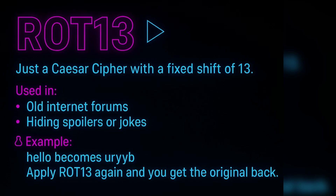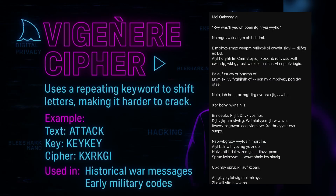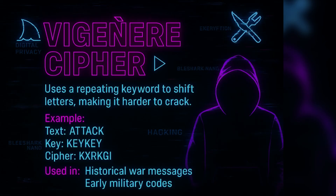The Vigenère cipher uses a keyword to shift each letter differently — it's much harder to brute force. For example, encrypting the text 'attack' with the keyword 'key' produces a unique result. This was used in historical war communications and early military codes.